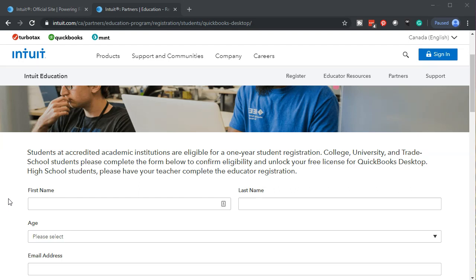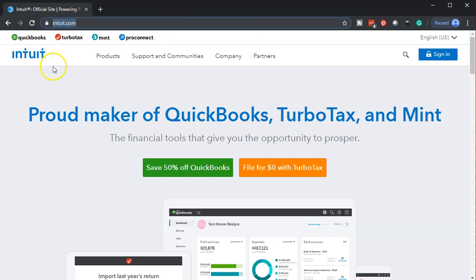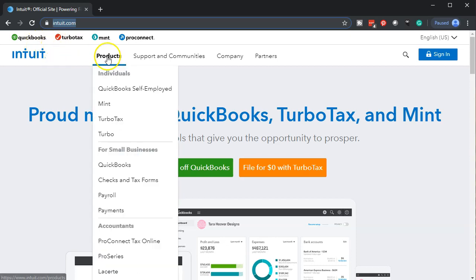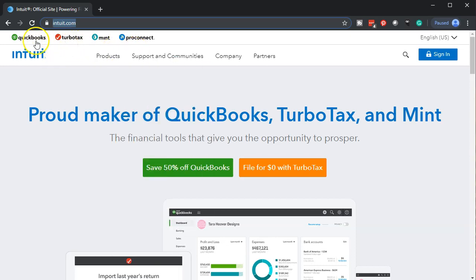If you do not have any of those options, I would recommend then just simply going into the Intuit website at intuit.com. You'll note that Intuit has multiple softwares that they own including QuickBooks, TurboTax, and other types of tax software. Here of course we're going to be looking into QuickBooks.